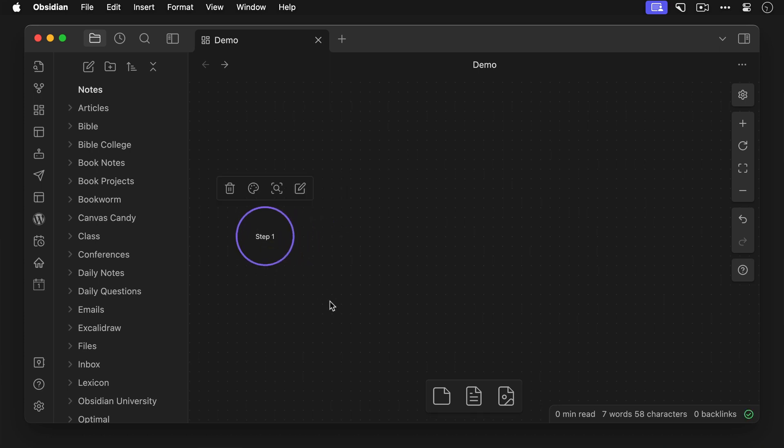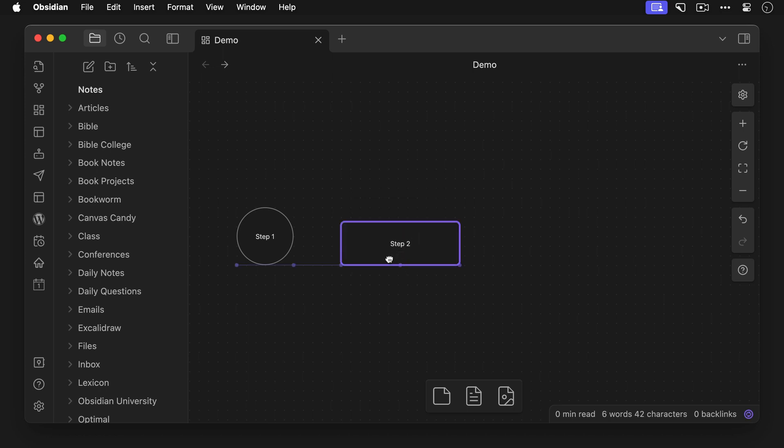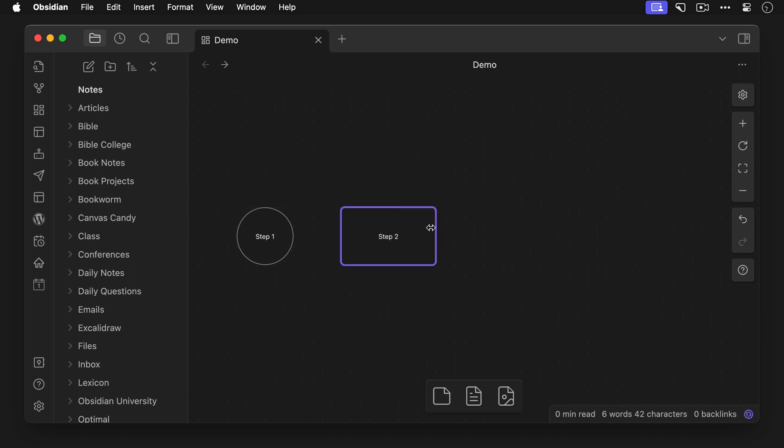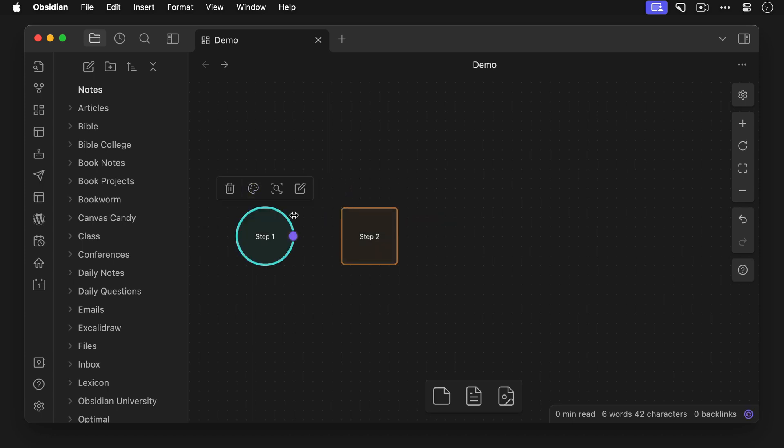And now let's create another card, add the class cc-card-center, and add the text step two. Then let's resize it, add some color, and connect it to the circle for step one.